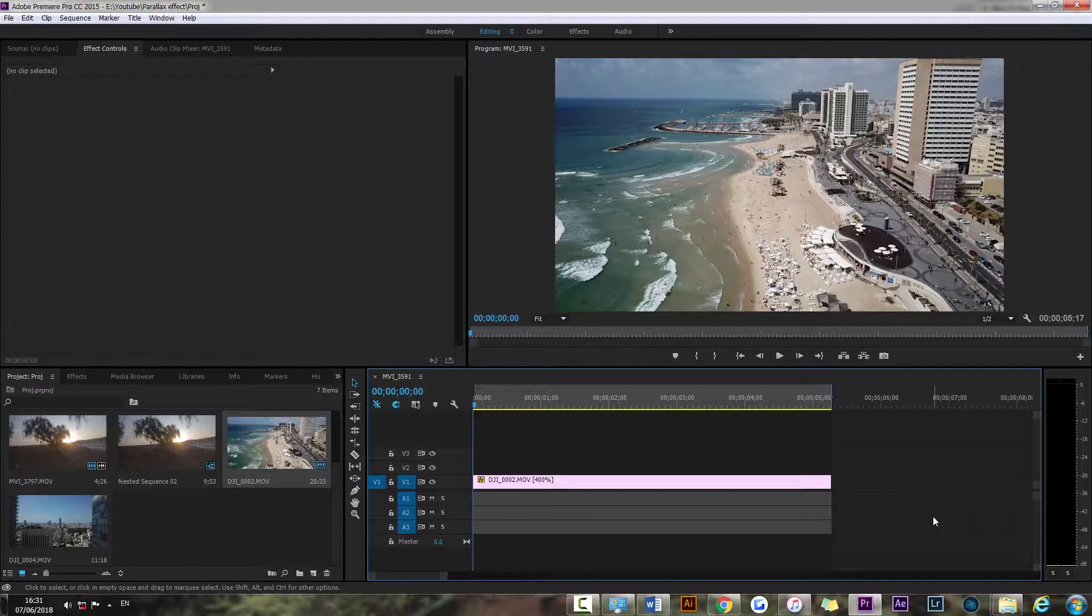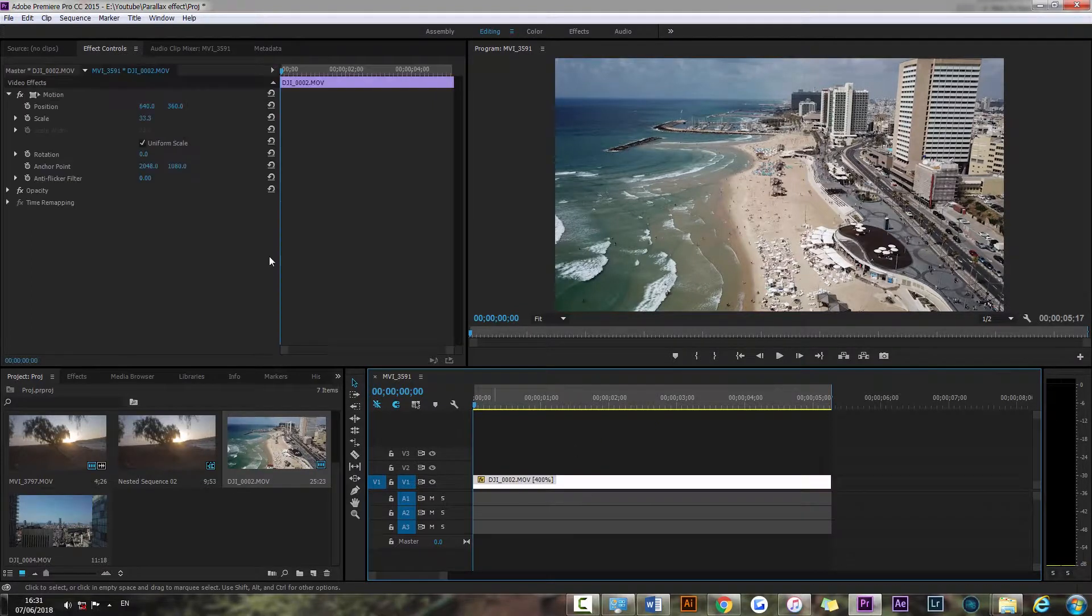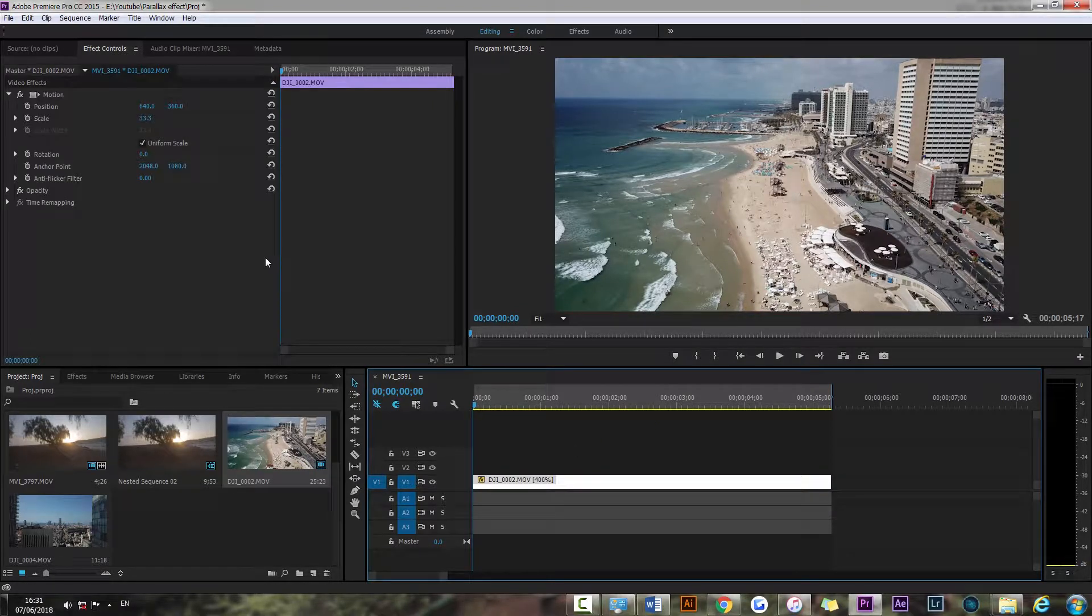then you're gonna want to make your video larger as time goes on. So I'm gonna show you how to do this all in just a second. It's very simple.